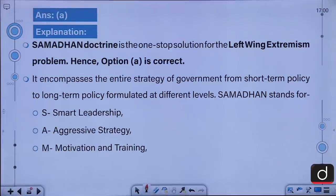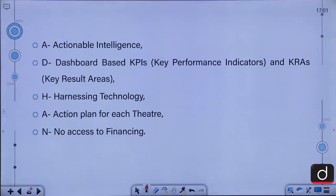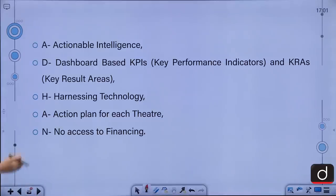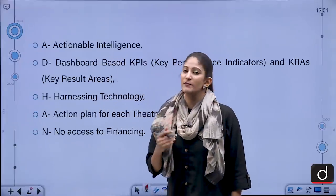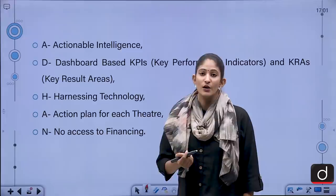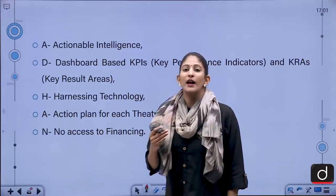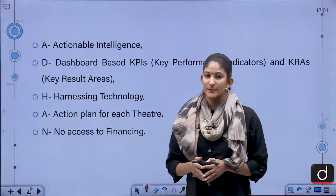Samadhan is a doctrine — a one-stop solution for the left-wing extremism problem. It encompasses the entire strategy of government from short-term to long-term policy and stands for: Smart leadership, Aggressive strategy, Motivation and training, Actionable intelligence, Dashboard-based KPIs (key performance indicators) and KRAs (key result areas), Harnessing technology, Action plan for each theatre, and No access to financing. This scheme should not be confused with Samadhan, a mega online challenge for students to grow innovation, nor with another Samadhan scheme for helping taxpayers of India.